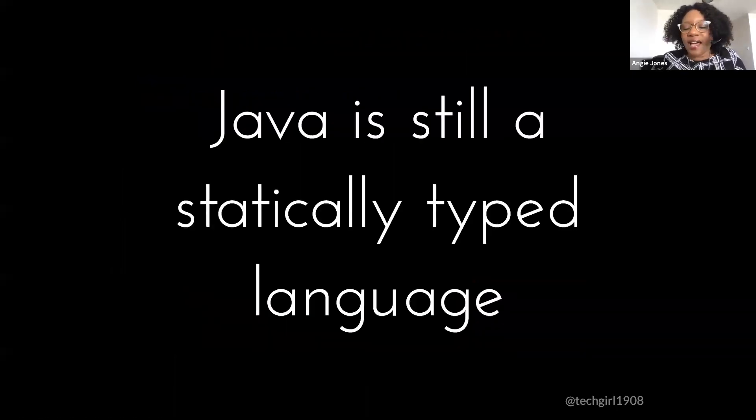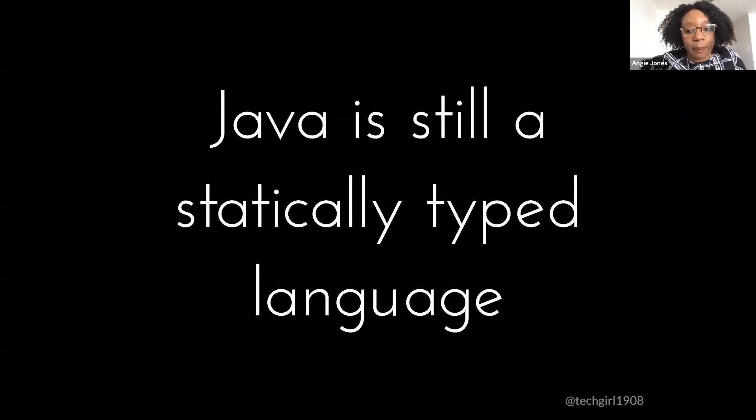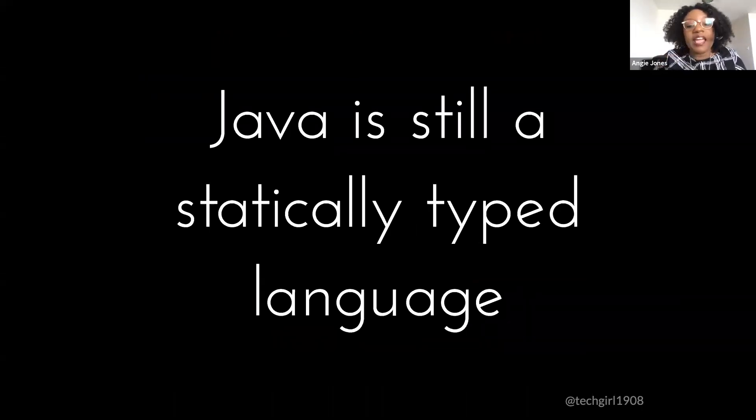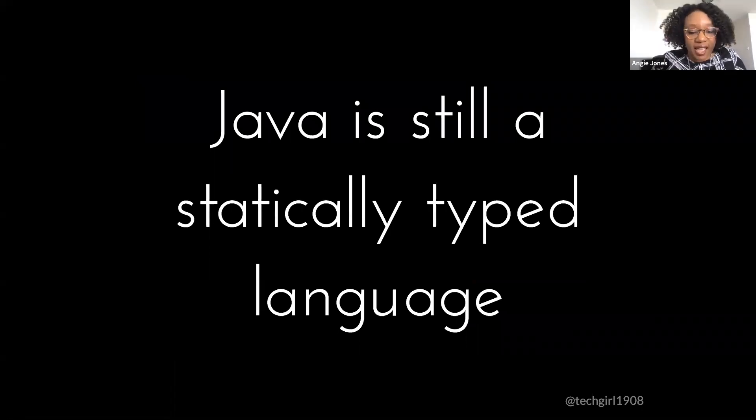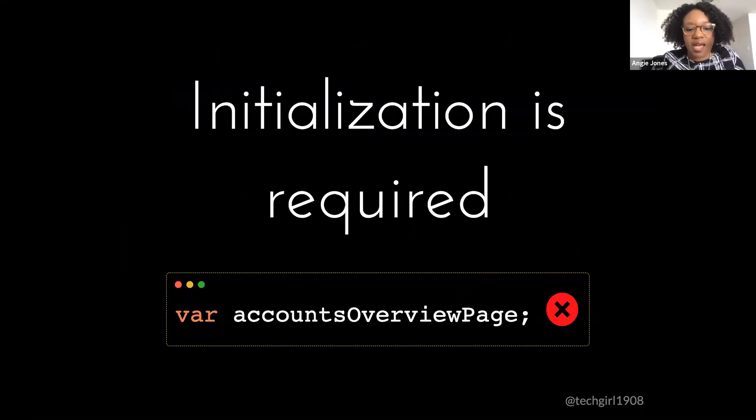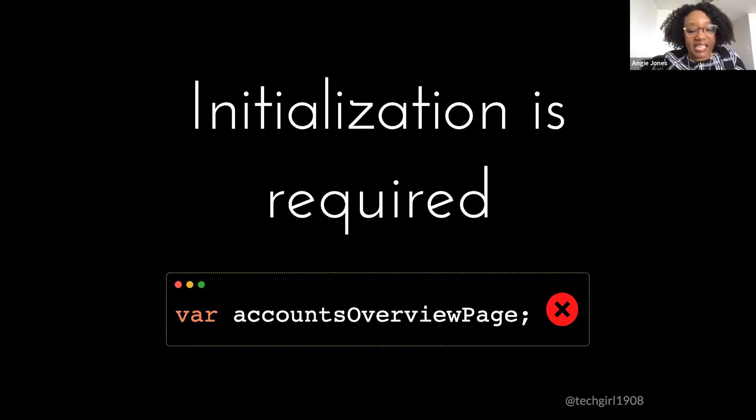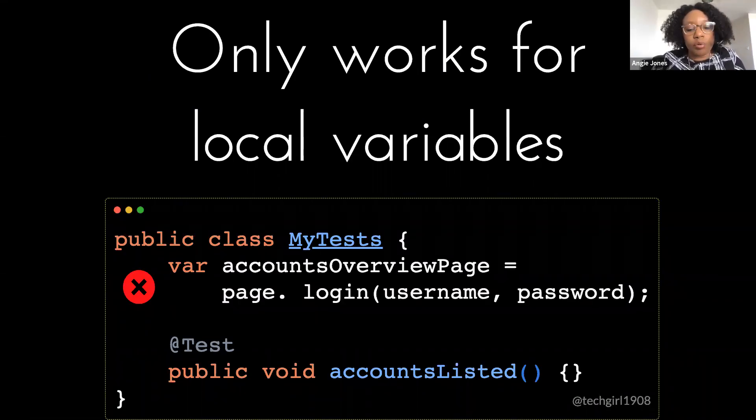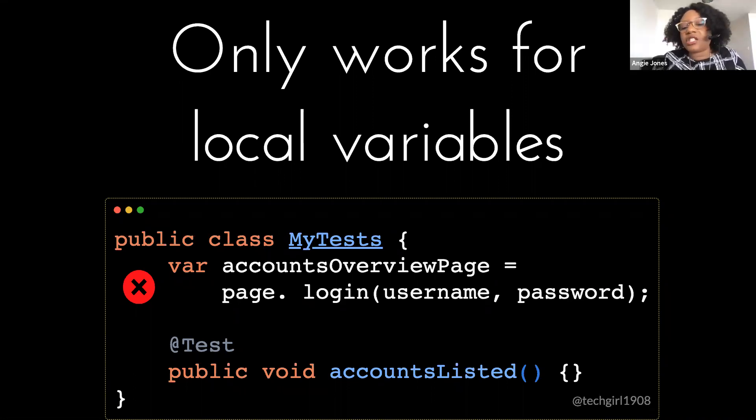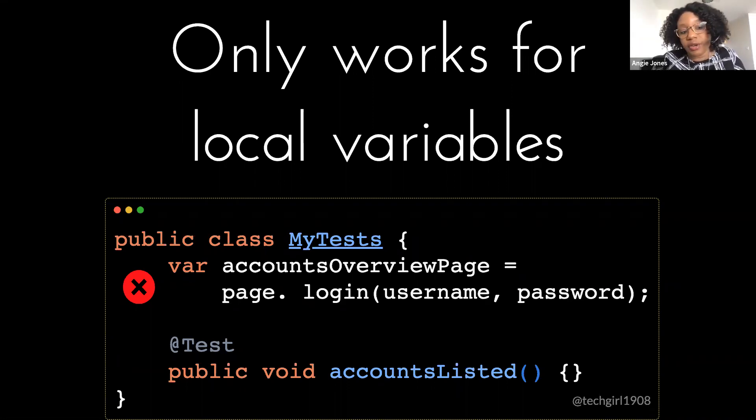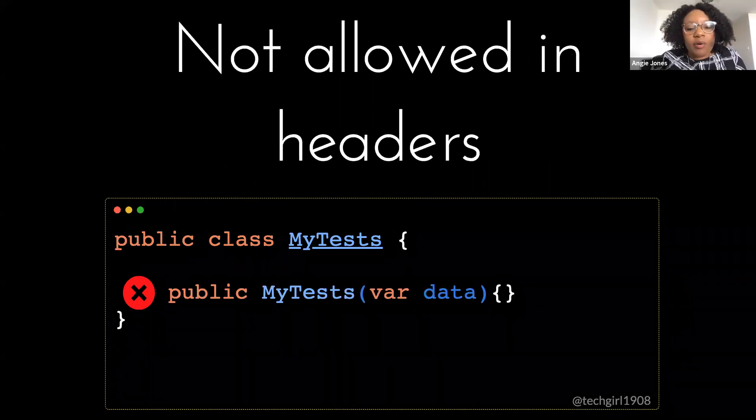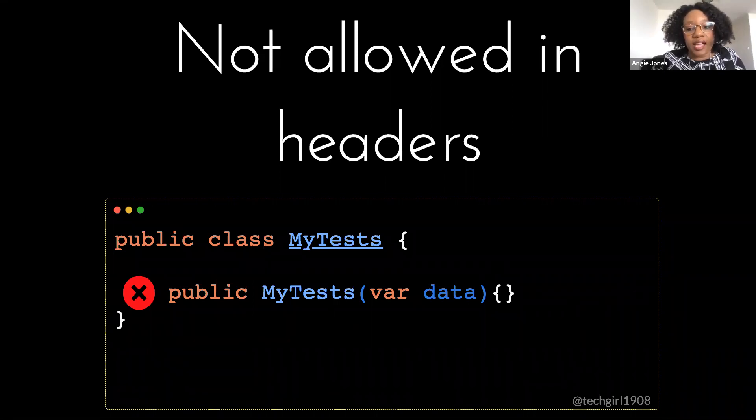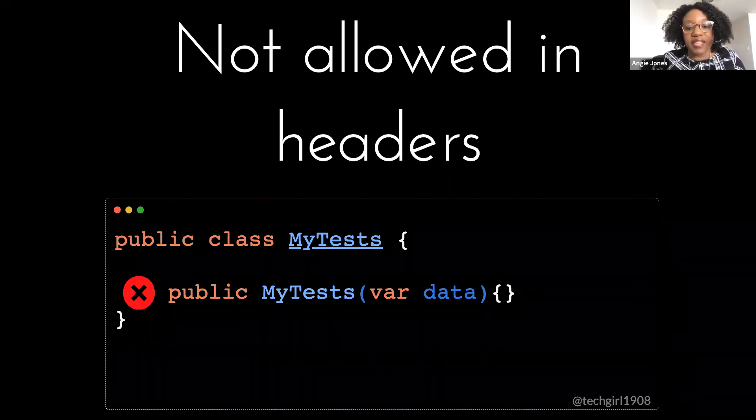Now, before you get carried away and you start using var everywhere, let me explain the rules and also give you some tips. Now, this doesn't make Java a dynamically type language like JavaScript or Python. That's a question that I often get when I talk about var. The type is still there, right? It's just inferred from the right hand side of the statement, which means you can only use var if you're actually initializing the variable. Otherwise, Java won't be able to infer what the type is, right?